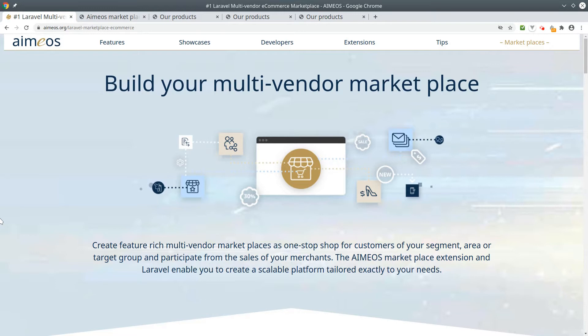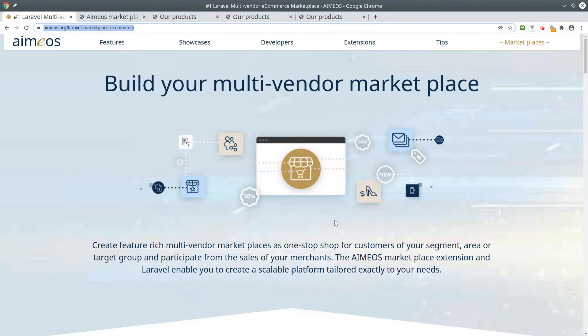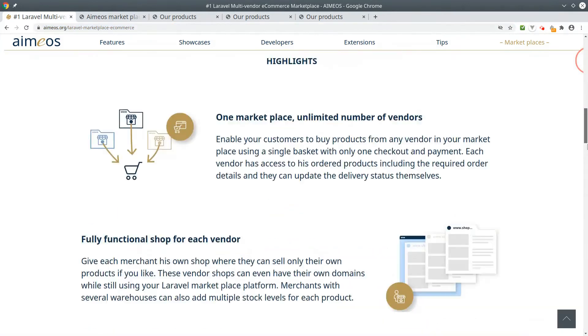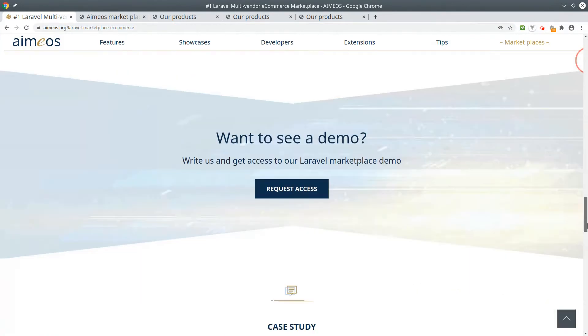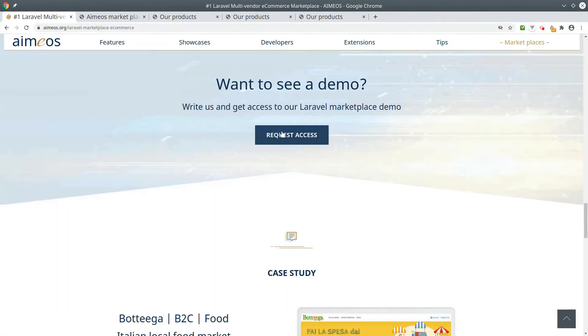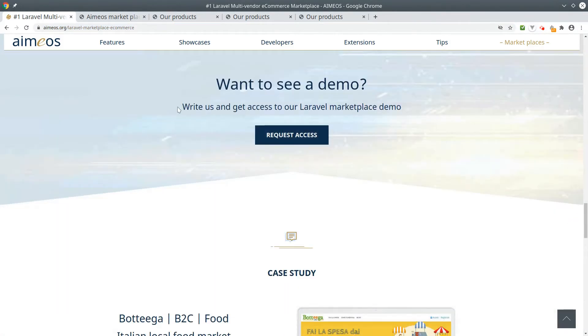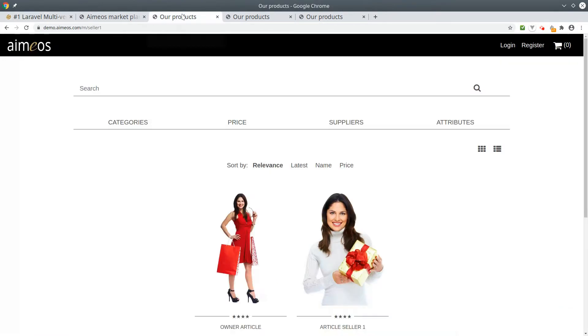You can find more information about the Amios marketplace here. For my tutorial I will use the Amios marketplace demo. If you want to play with the demo yourself, you can request access here. The demo itself is available at demo.amios.com.